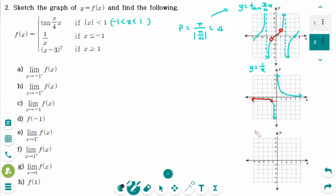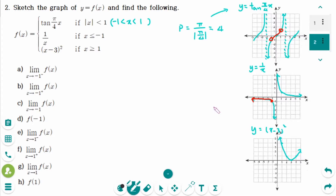The last piece is y equals (x minus 3) squared. The vertex is at (3, 0), with the parabola going 1 unit right by 1 up, and 1 unit right by 3 up. The interval is x greater than or equal to 1, so start with the point (1, 4) going down then back up.